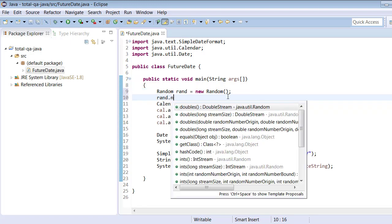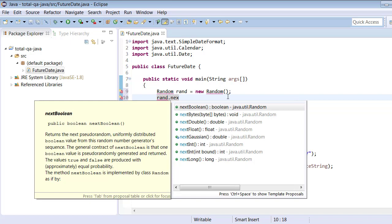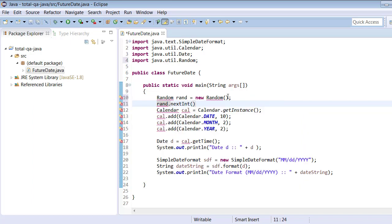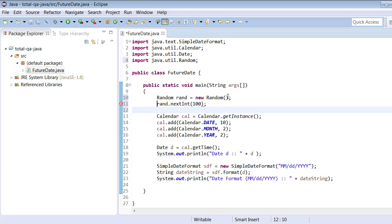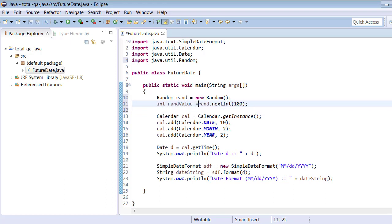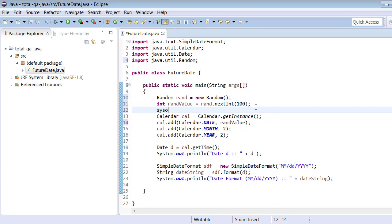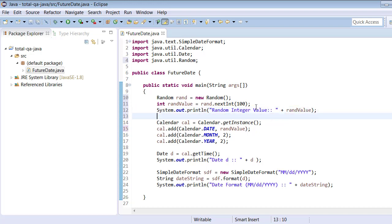Using `Random rand`, we call `rand.nextInt(100)` providing a range of 100, which gives a random integer value. We store this as `randValue` and pass it into the `cal.add()` call in place of the hard-coded 10. Let's also print this random value to see the outcome.